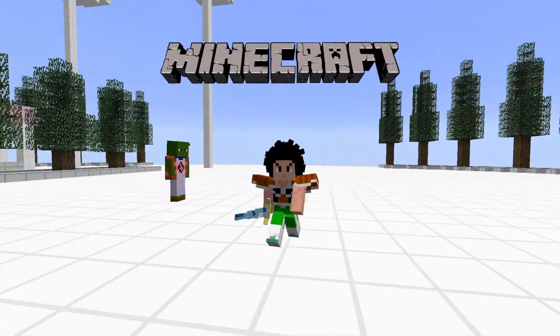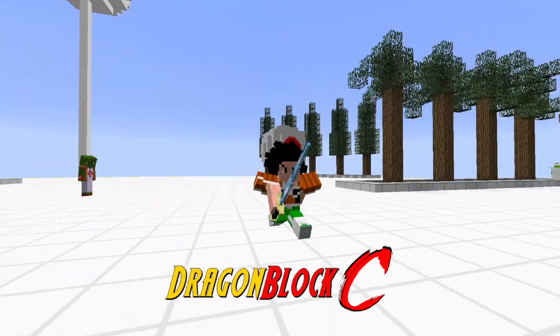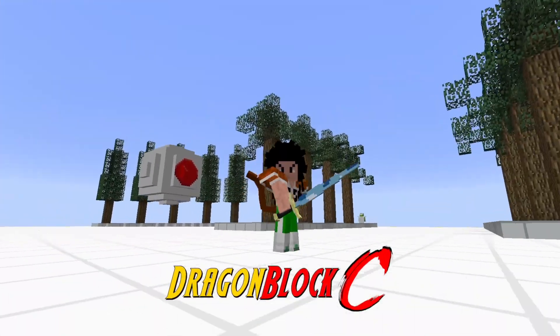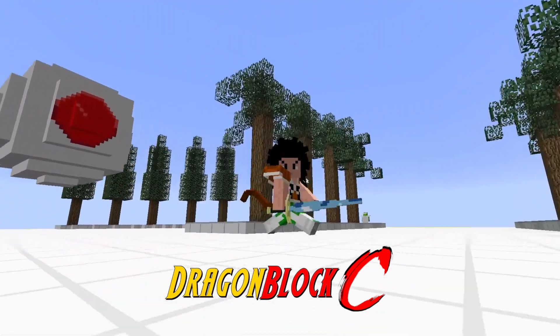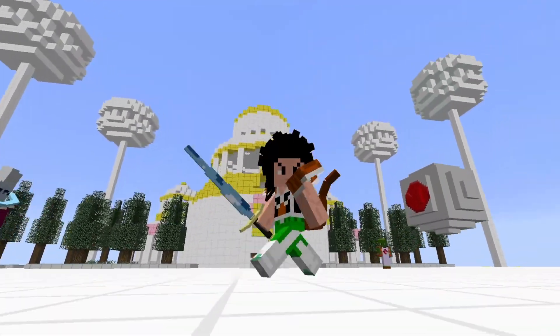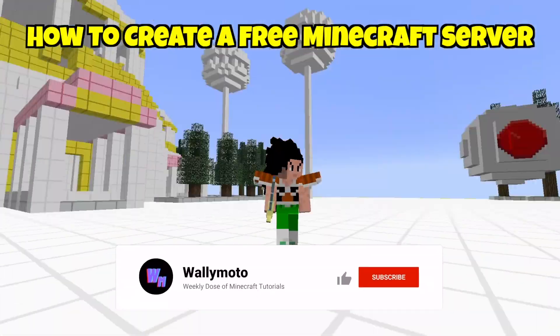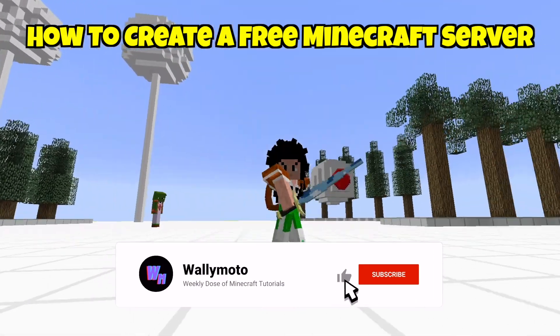Hey, hi, hello there. Welcome back to another DragonBlock C tutorial video. In today's video, I want to cover something that a lot of people have asked me about, which is how to create a server for free for DragonBlock C.